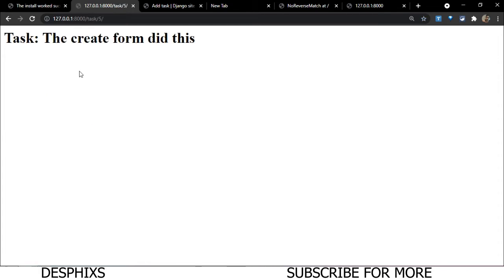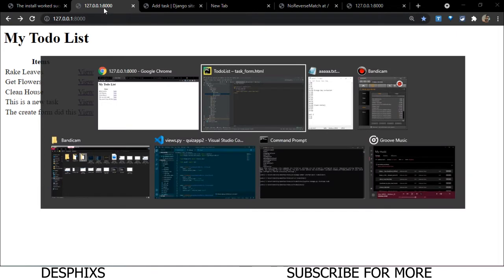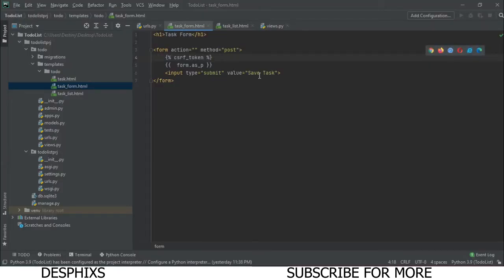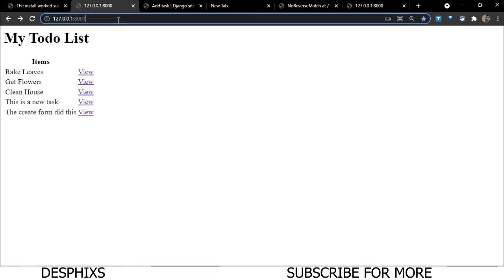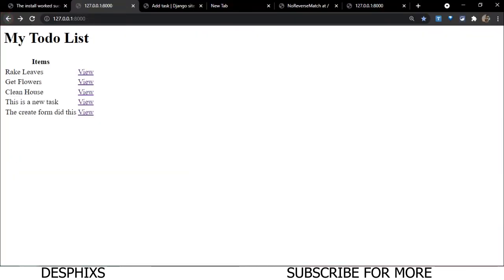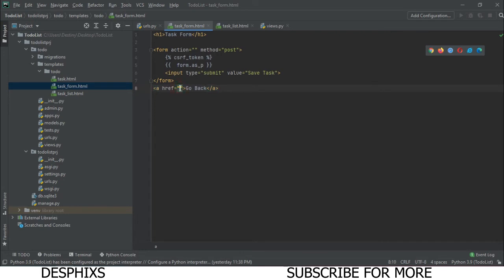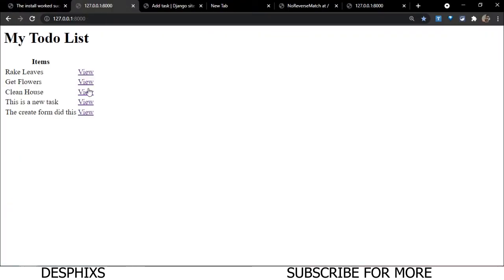The create form is now working perfectly. One more thing: in task_form.html, we want a 'Go Back' link in case the user changes their mind. We add an anchor tag using {% url 'task' %} with the text 'Go Back'. When clicked, it brings us back to the task list, and everything works fine.